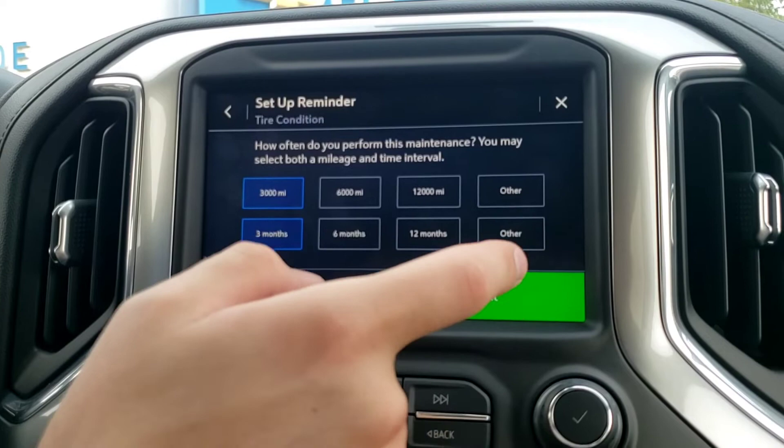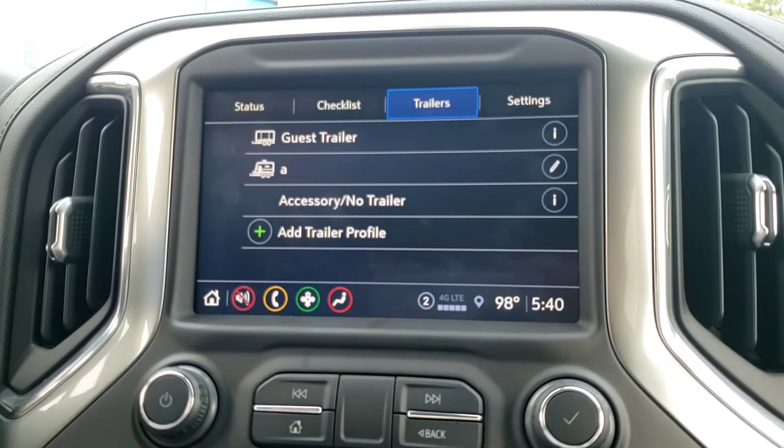And that's it — trailer setup done. Now your Silverado is going to track all the information when you're hooked up. You can use the checklist to make sure everything's good to go, and all that information is going to be there for you to make the right decisions when it comes to the maintenance of your trailers.